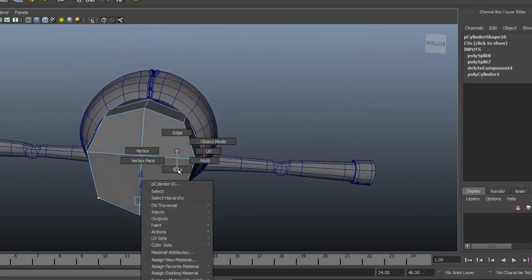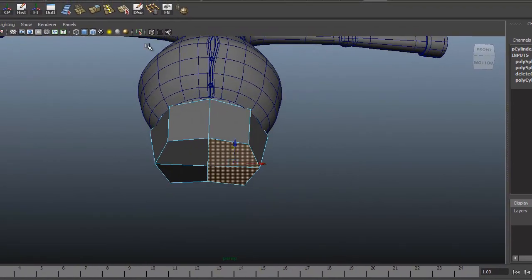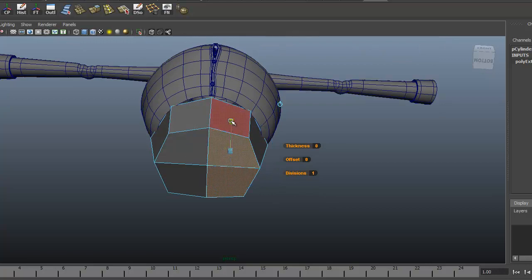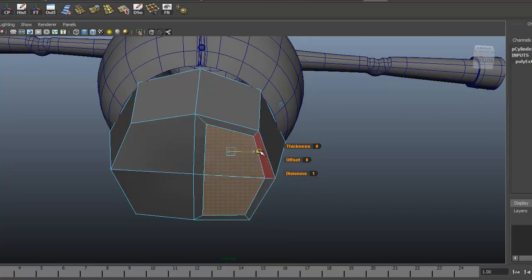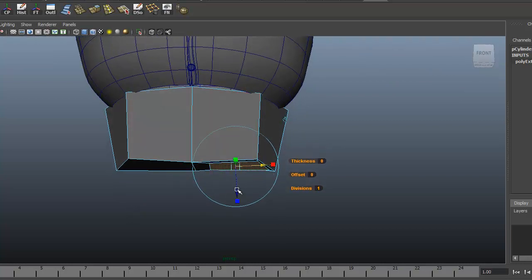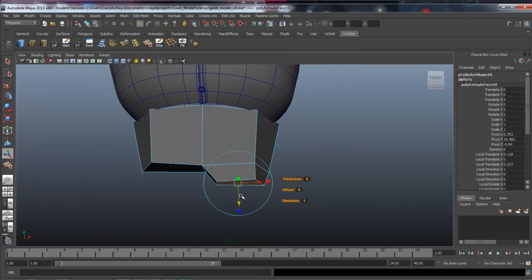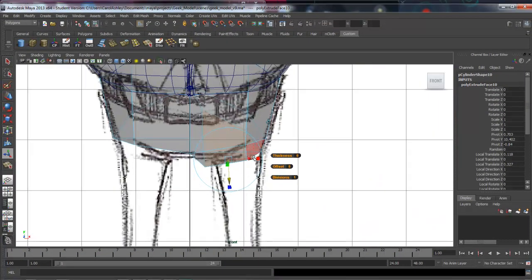Let's go ahead and grab the two faces on the bottom here and extrude those once. Let's activate Scale by clicking on it and scaling it in, then dragging it over to the side and pulling it down just a little bit.